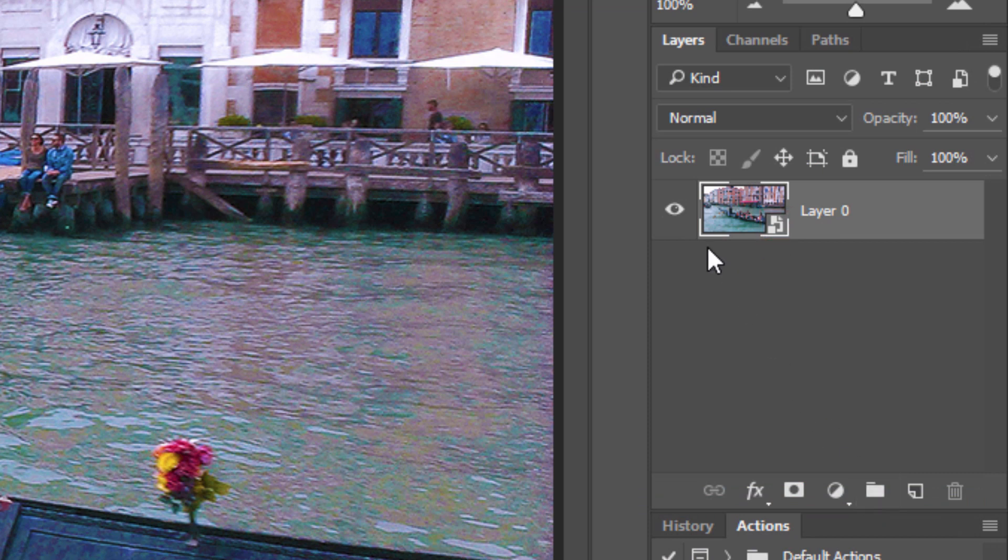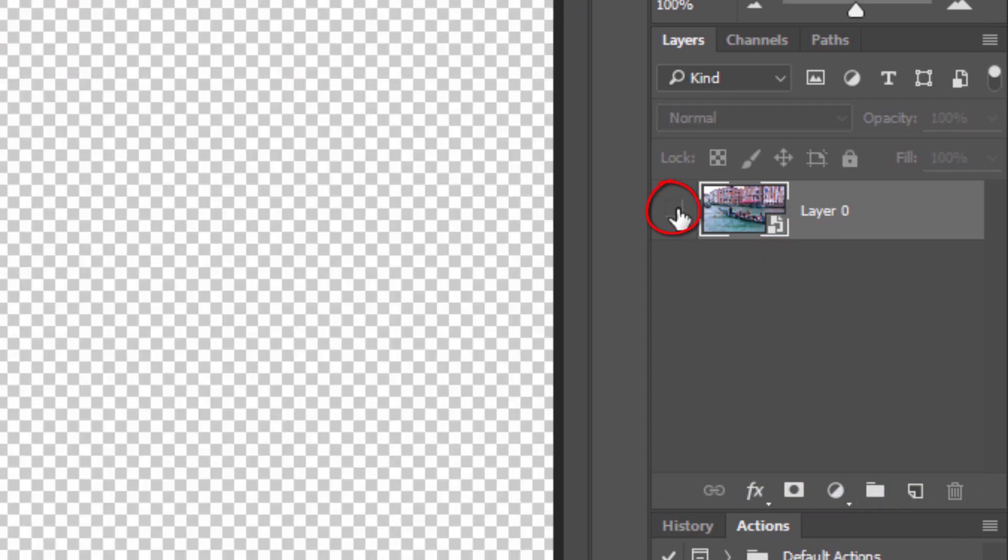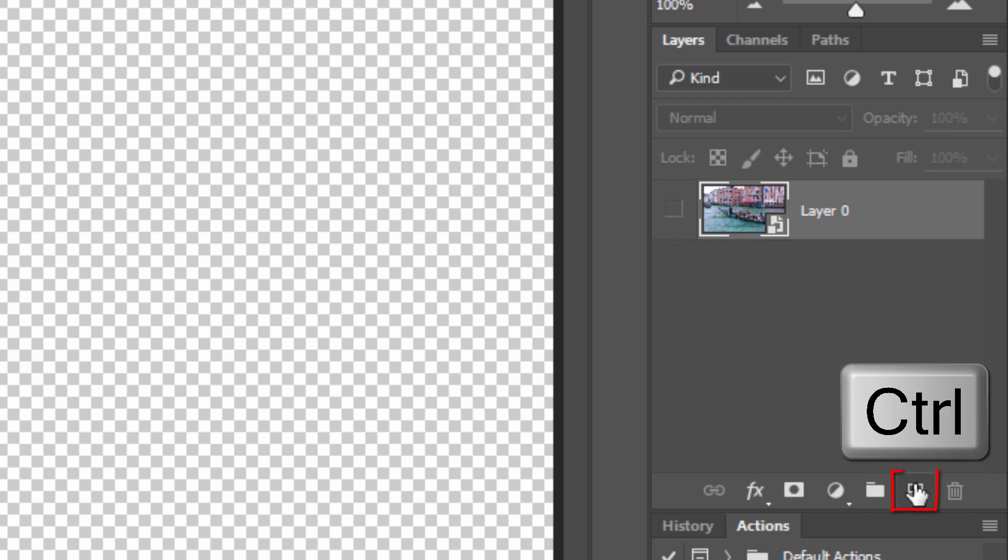Click the eyeball to hide the layer. We want to make a new layer below it. To do this, Ctrl-click or Cmd-click on the New Layer icon.